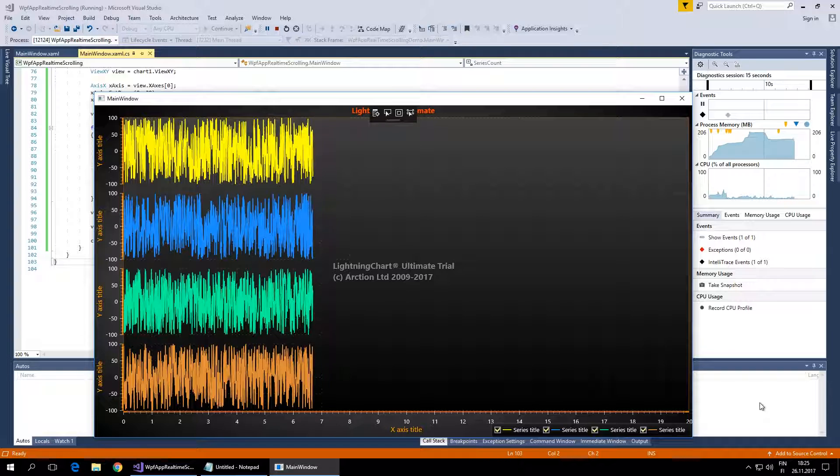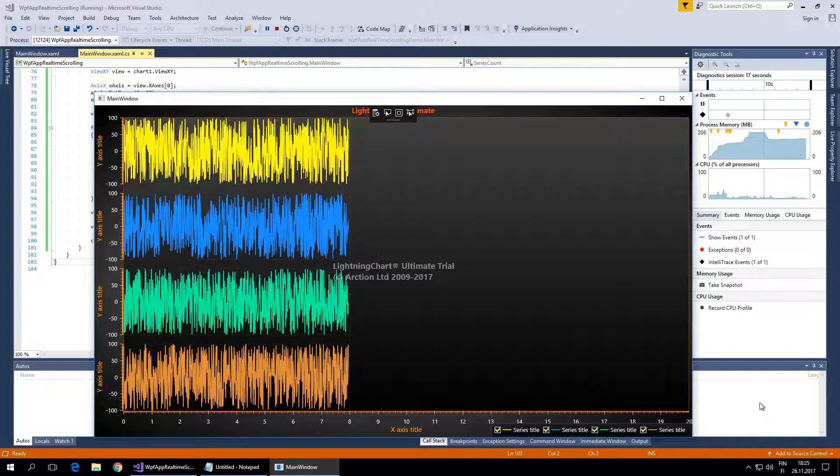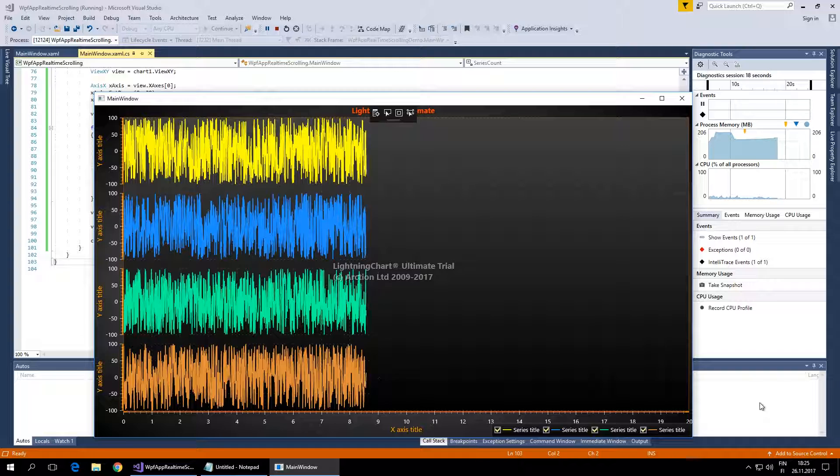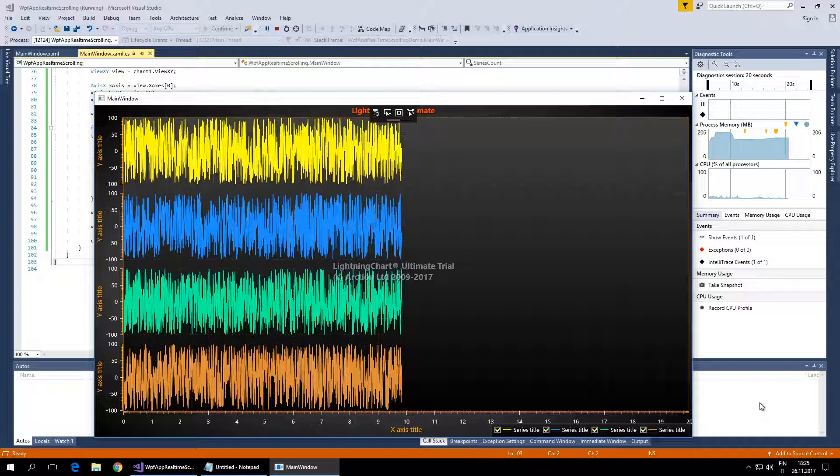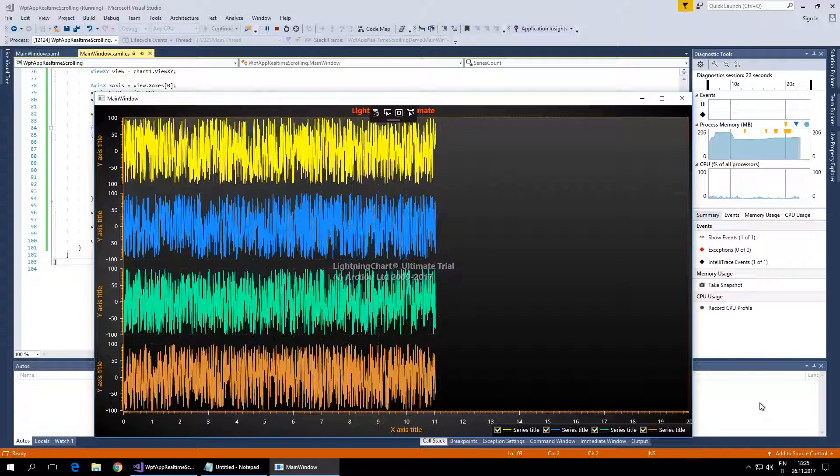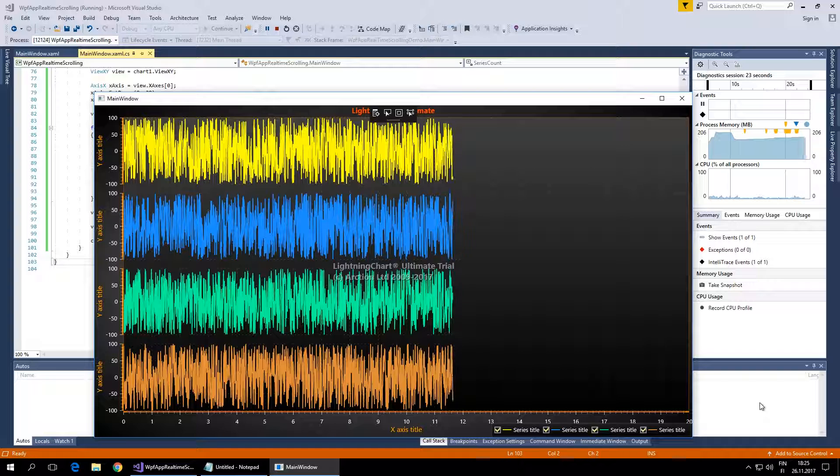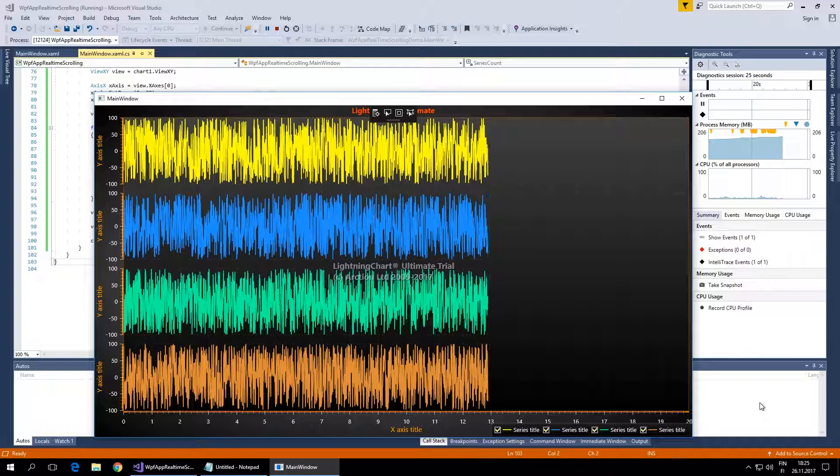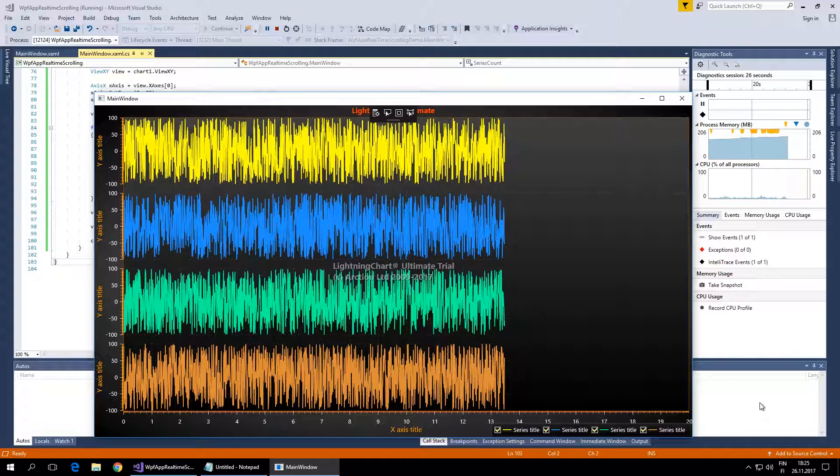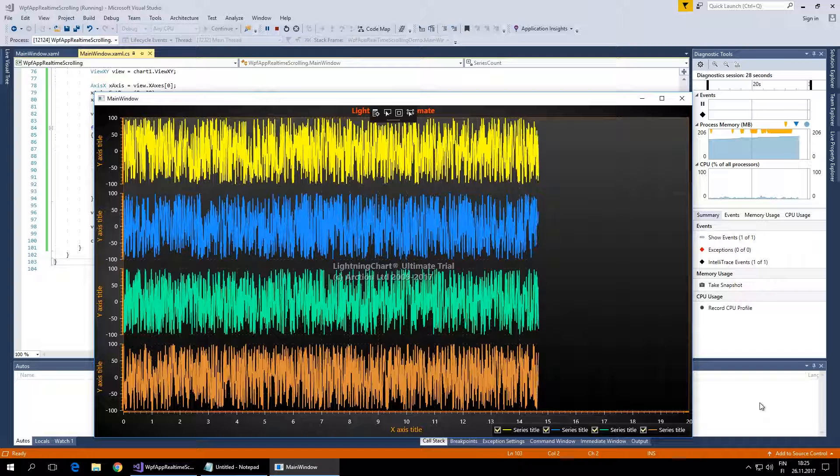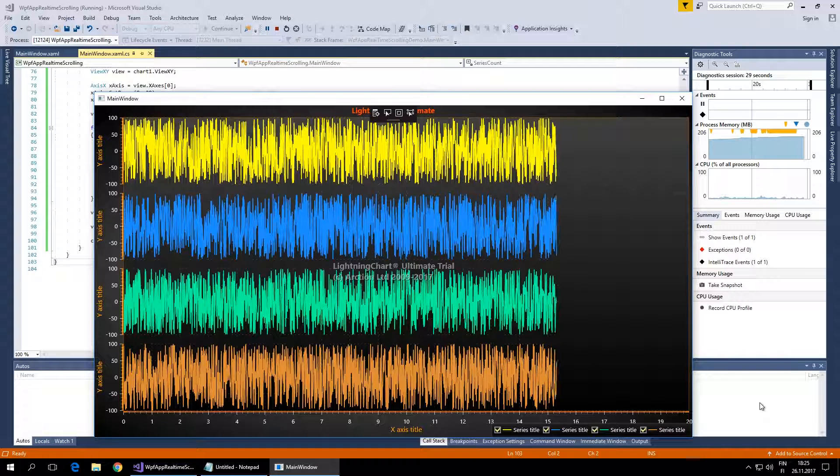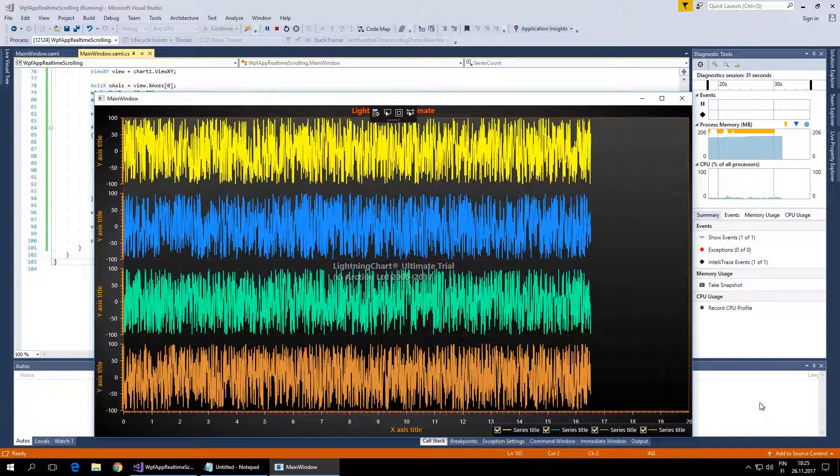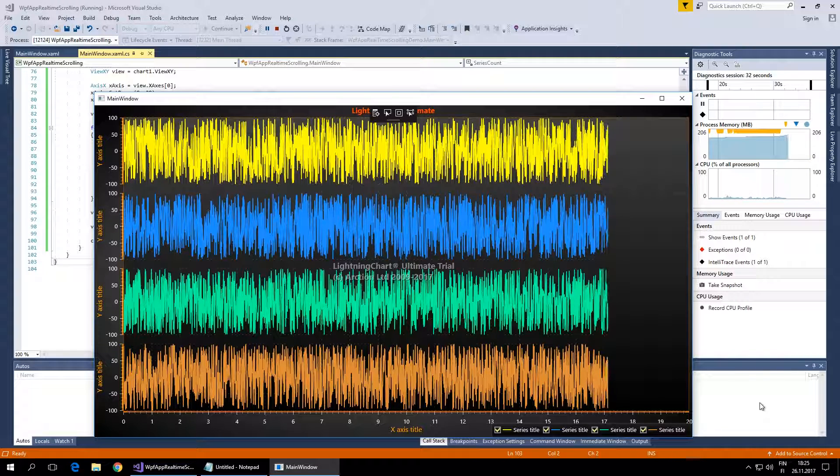Please note in this demo the timing is made in a simplified way. In real life applications, you should control the timing differently. Typically, the measurement device or data flow controls the timing, and you should add all the points to the AddPoints method instead of just adding one point at a time.